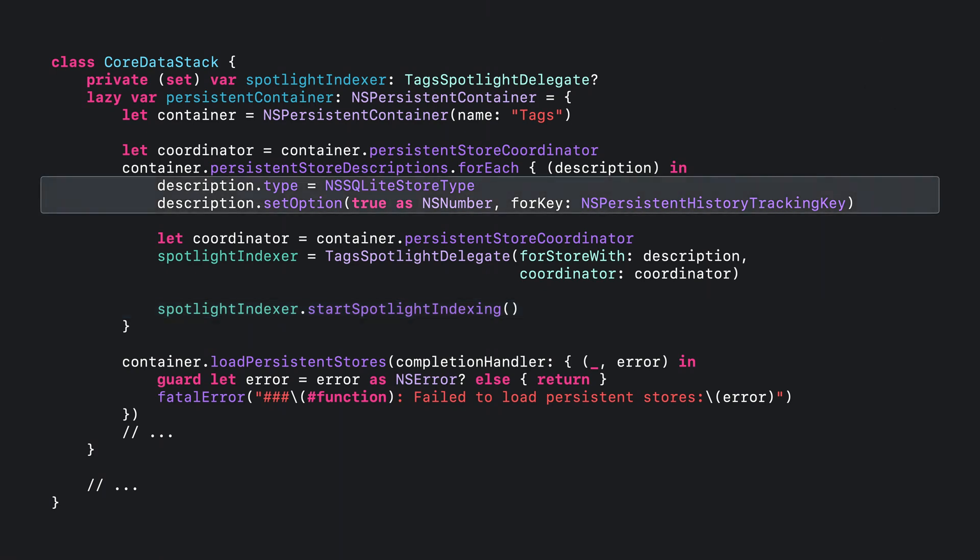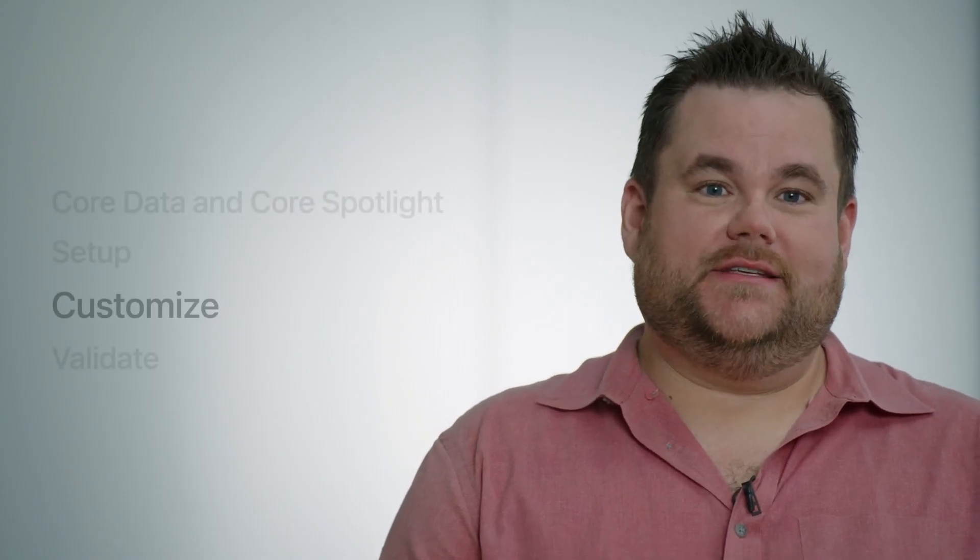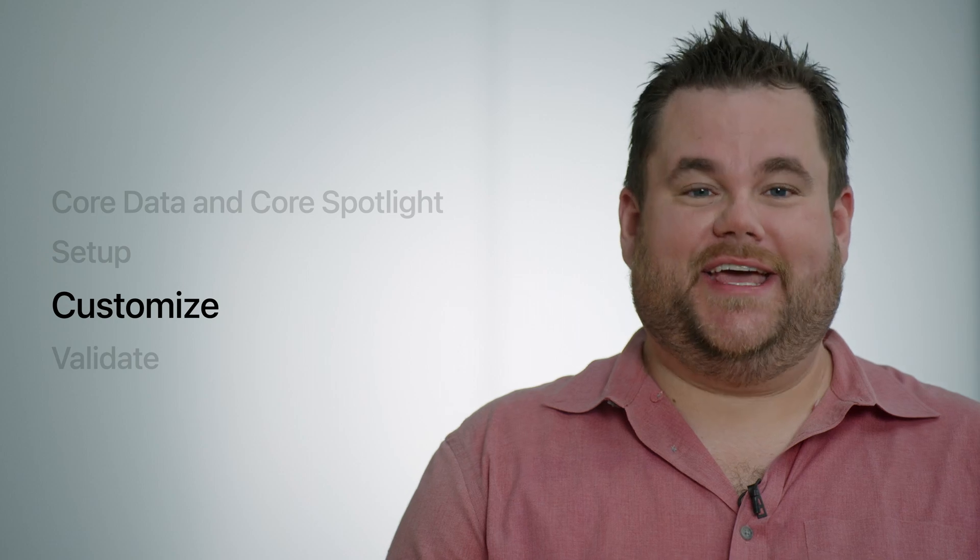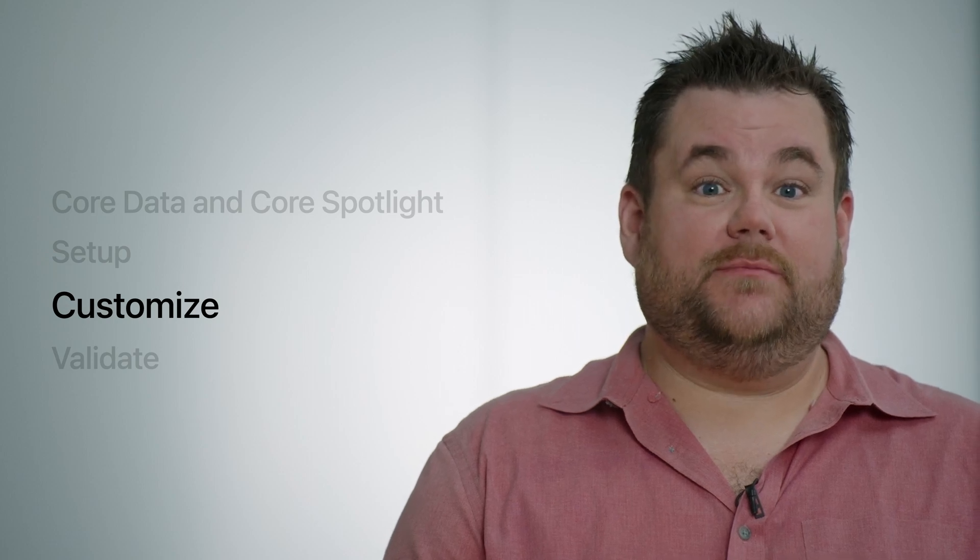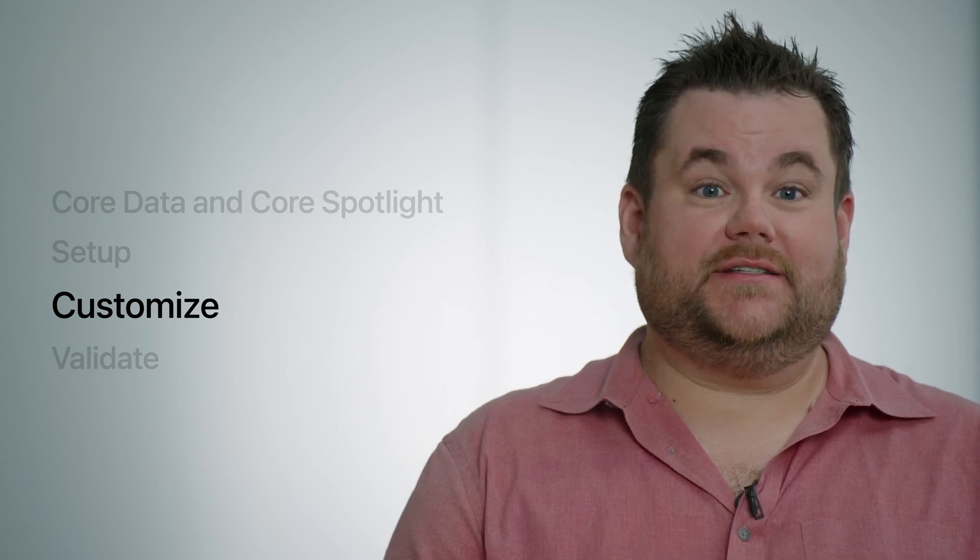I want to call out a couple requirements to using the NSCoreDataCoreSpotlightDelegate. The store type of the store to be indexed must be SQLite, and must have persistent history tracking enabled. And with that, you're done. That's it. You don't need to do anything else, and your data will be indexed in Spotlight. I just demonstrated how easy it is to add Spotlight indexing to my Tags app.